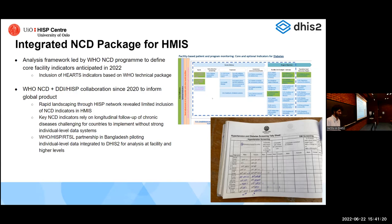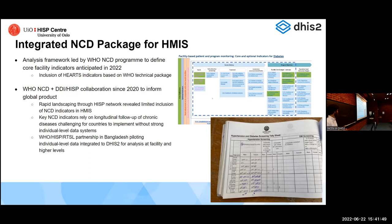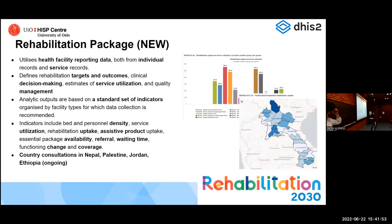For chronic diseases, you might need a much longer time horizon to capture data for patients with hypertension, for example. WHO's Resolve to Save Lives partnership in Bangladesh is piloting collecting individual-level data through another application and then importing it into DHIS2. There is also a rehabilitation package recently published, which is related to NCDs, with a number of countries expressing interest in finding a standard set of indicators for personnel density and utilization of different rehabilitation products.